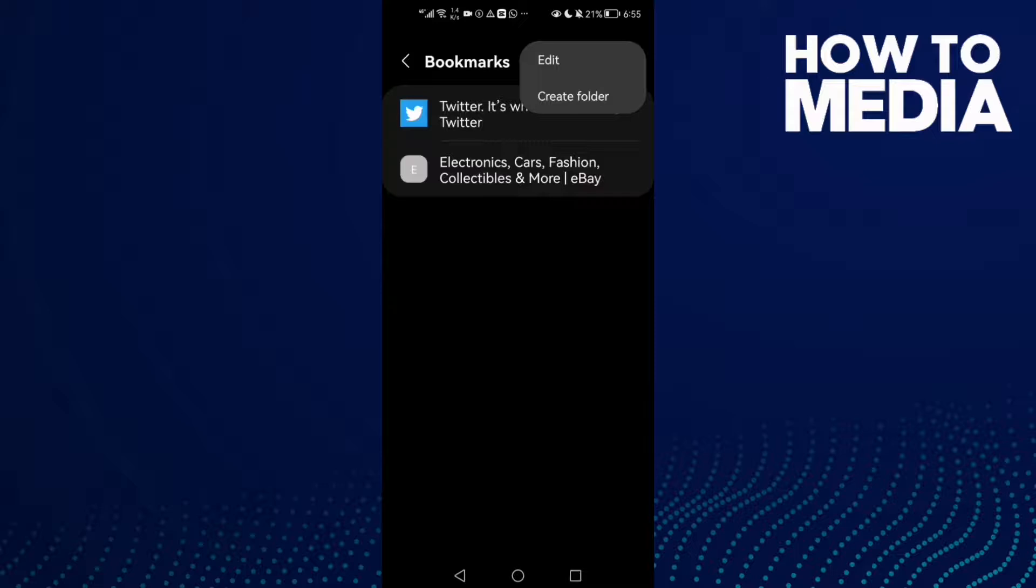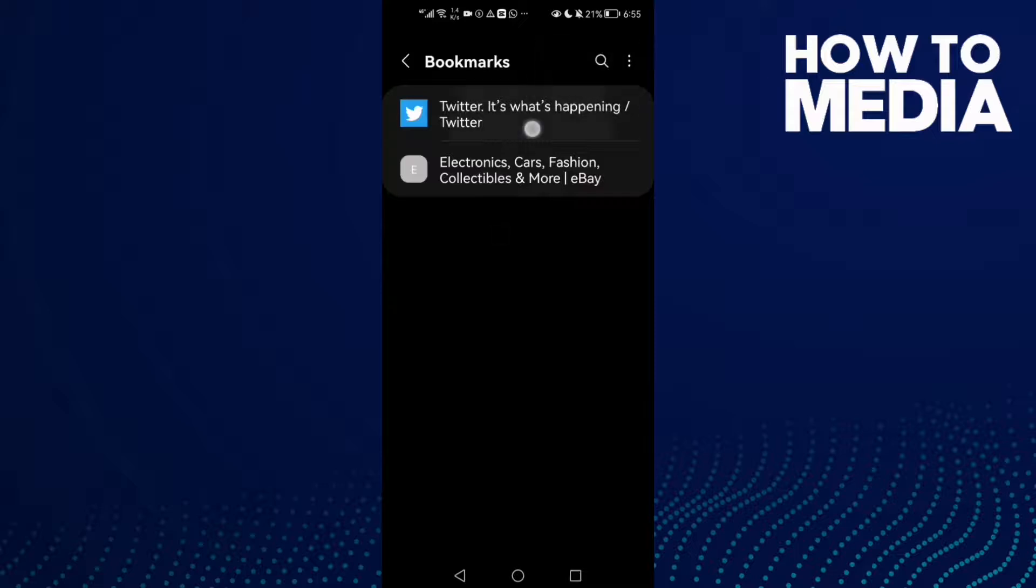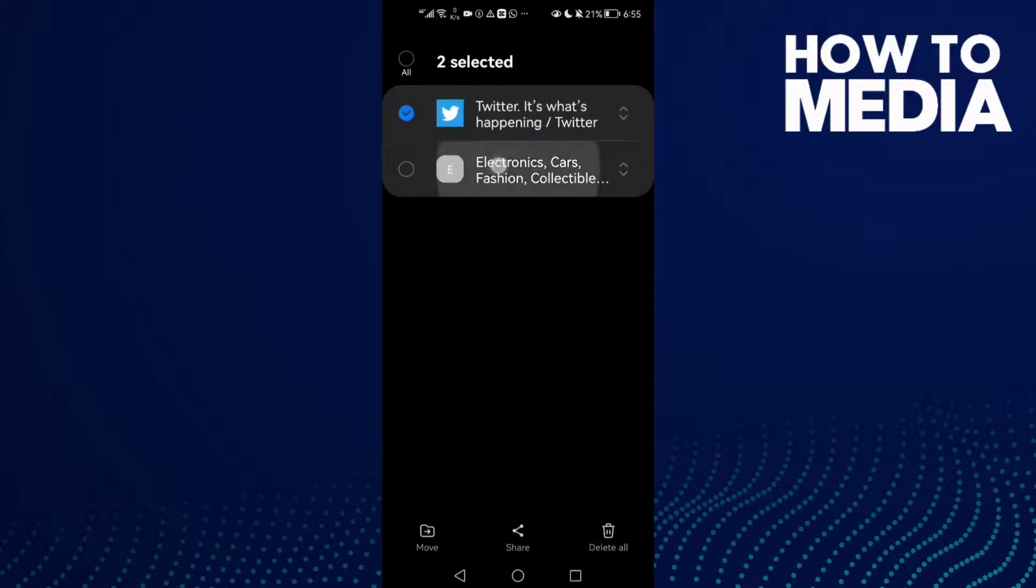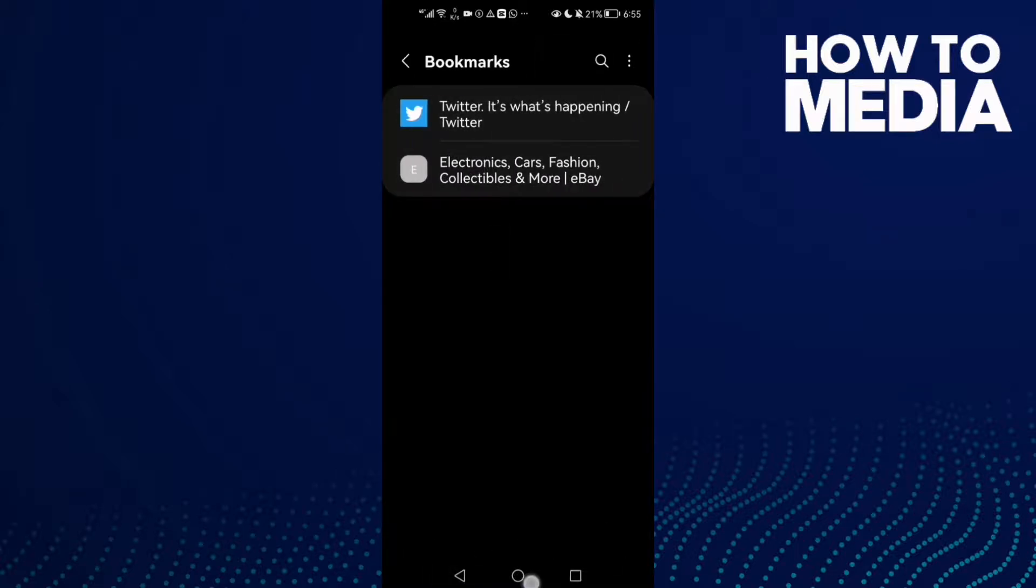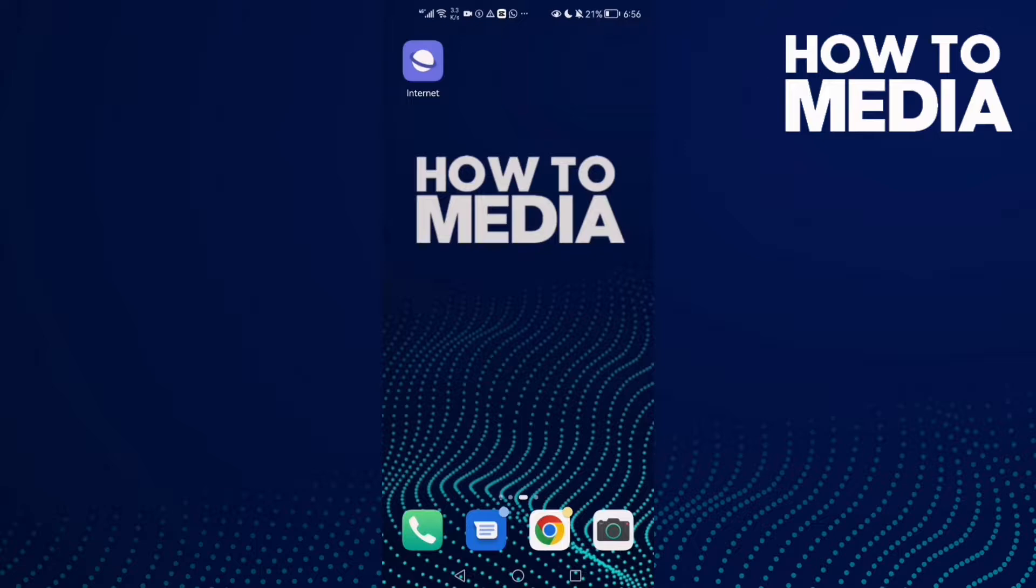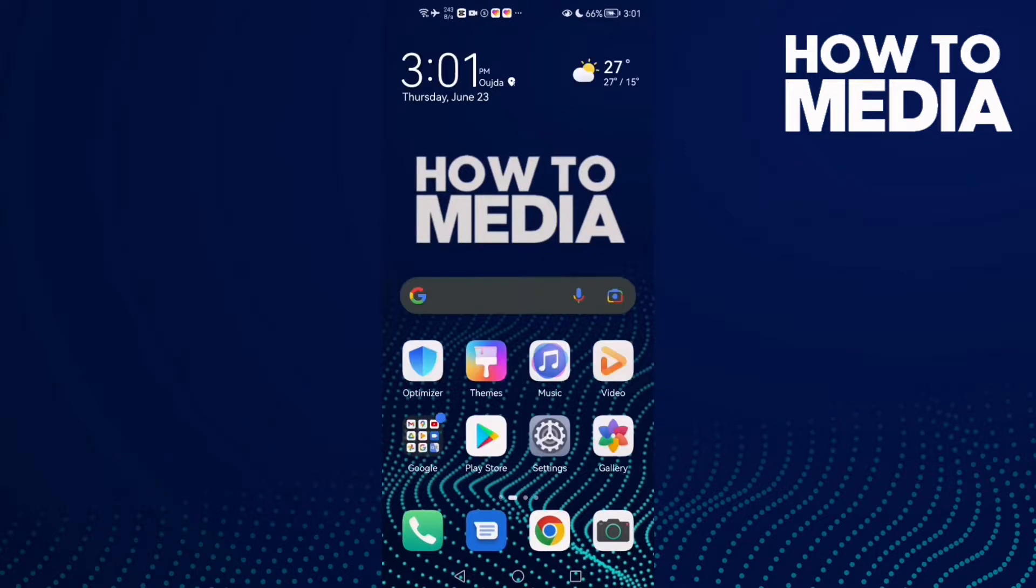You can manage it. And that's how to view bookmarks on Samsung internet browser. That's it for today's video.